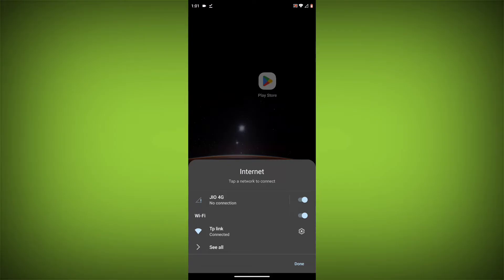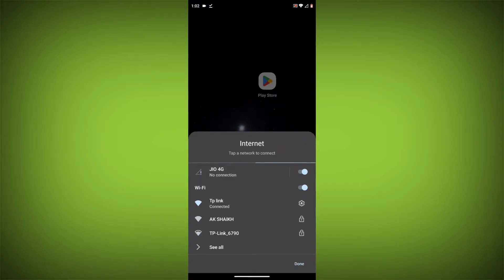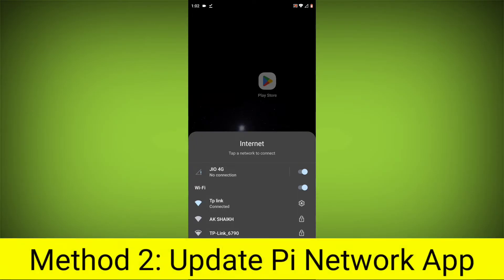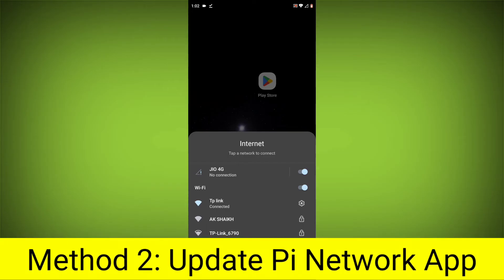You can do this by trying to access other websites or apps on your device. If you are not able to connect to the internet, try restarting your router or modem.